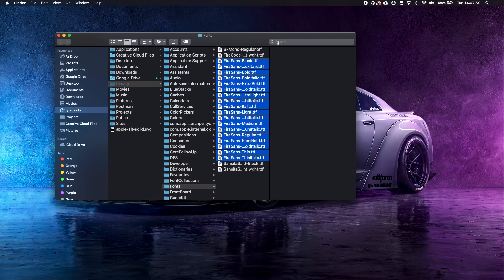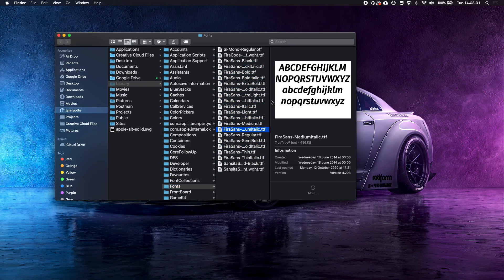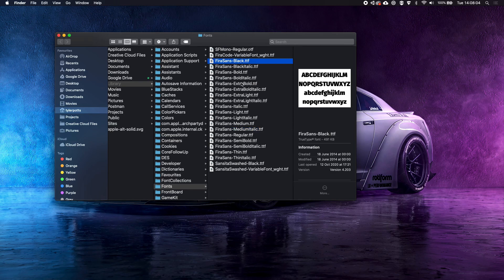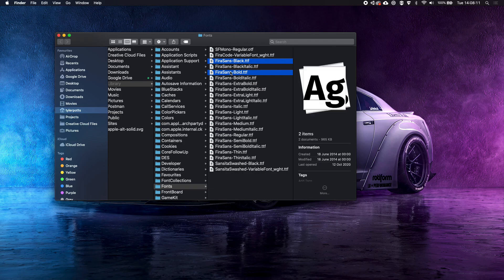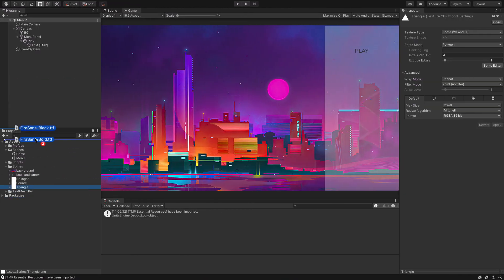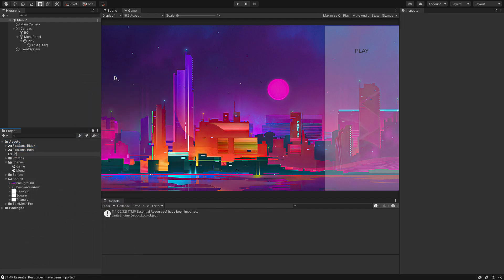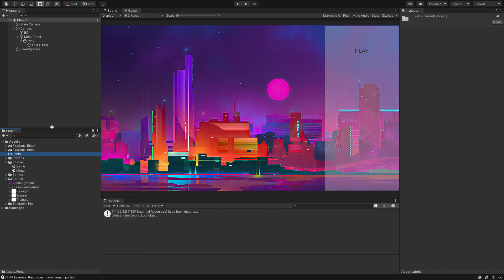The Fira Sans font is in my file structure. I'm going to grab the Black and Bold variants, drag them in and drop them into our assets. I'm going to create a new folder called 'fonts' and drag both fonts inside it.